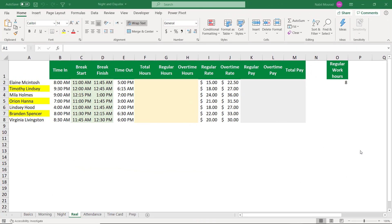Hello, everyone. In this video, I'm going to show you how to create a simple attendance sheet for a group of employees. In my example, I have a list of names, a time in, and a time out when employees leave work. In between, they take a break, so I have the break start time and the break finish time. We need to calculate the total worked hours, and because each employee should be working regularly eight hours, any number of hours above eight is considered overtime. There is a regular rate for each employee and an overtime rate, and we need to calculate the total pay for each employee.